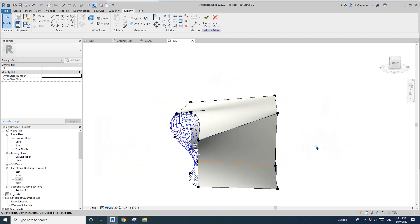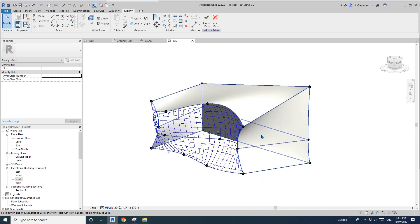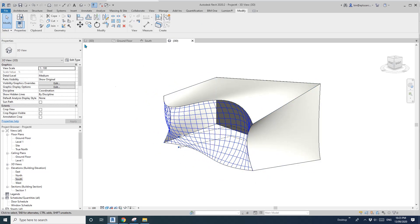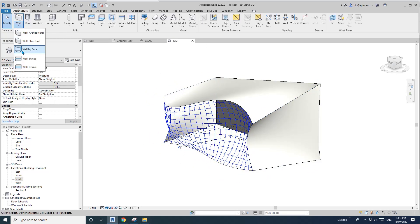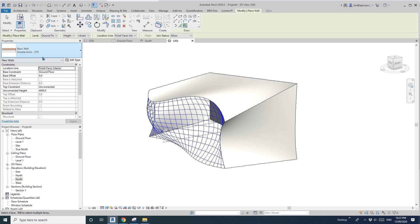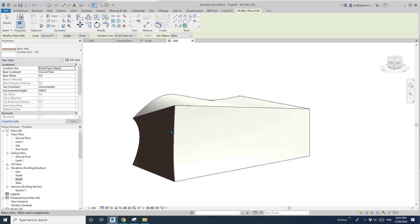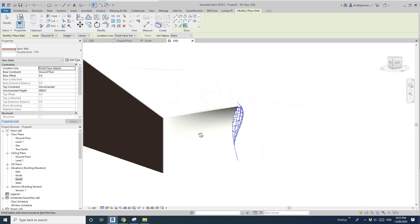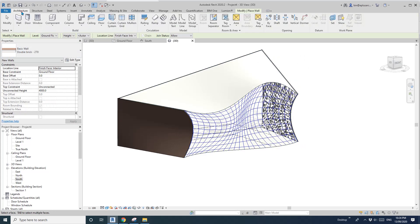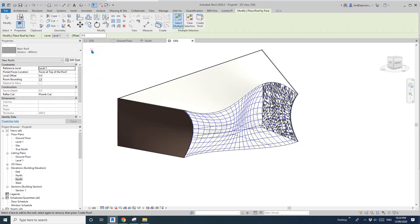I'll do the walls and the floor and the roof first. So for the mass walls, it's quite easy. Just finish this mass, and then just go to Architecture, drop wall, wall by face. If you want this wall to be built outside of this mass, just change this to internal. And then pick the wall — you will see the wall is placed outside of this mass. And then roof — roof is similar. Just go roof, roof by face, and then pick this and create roof.